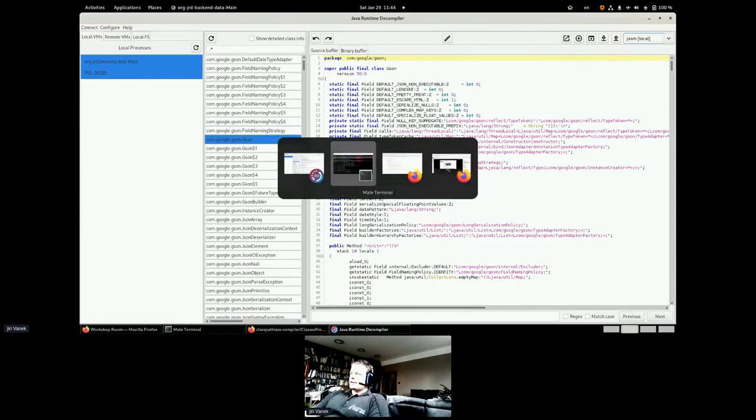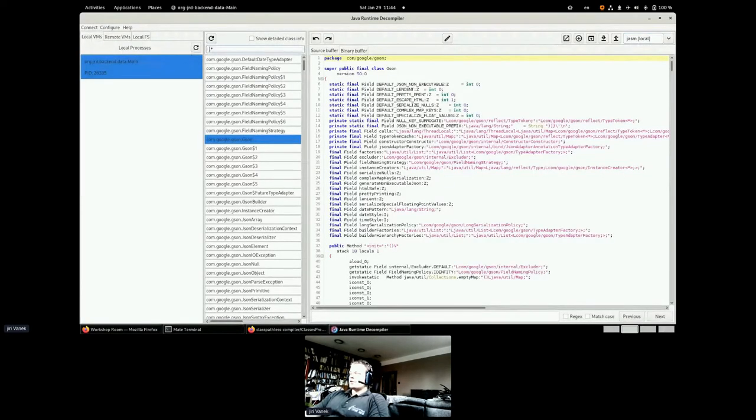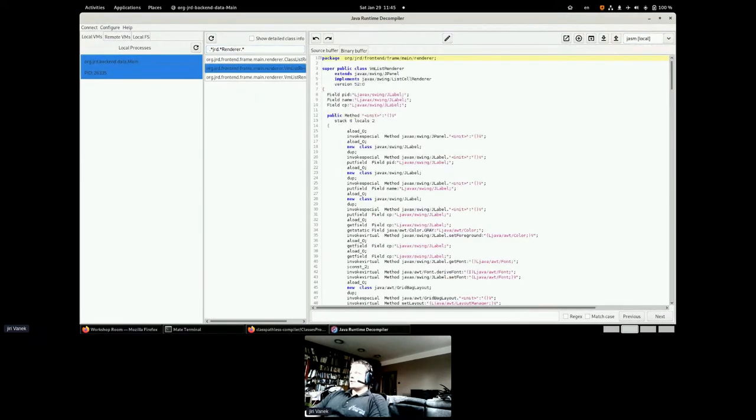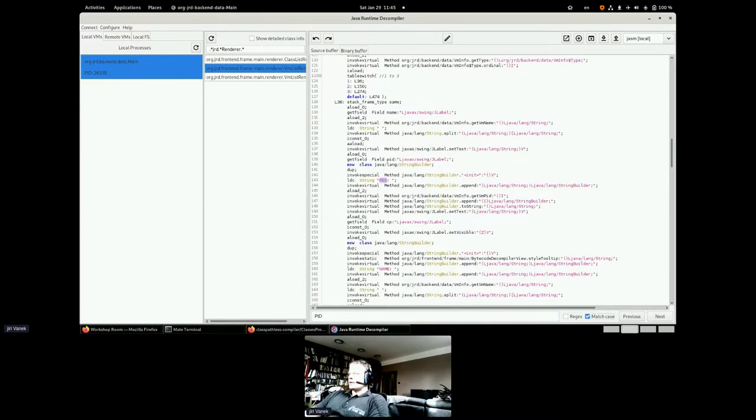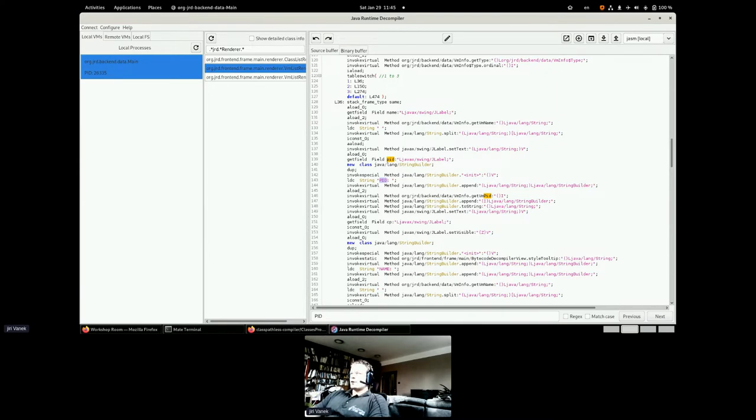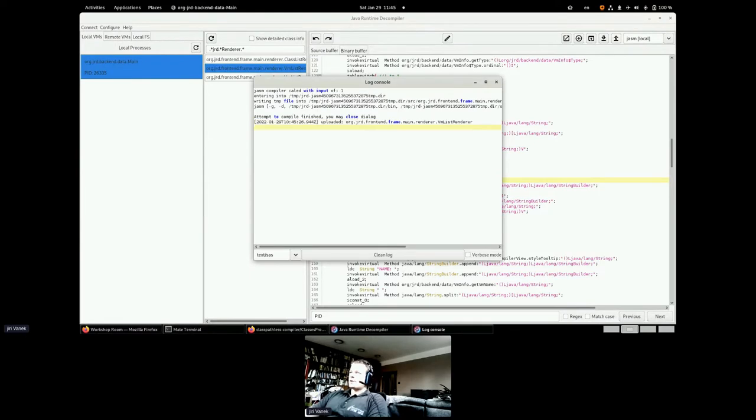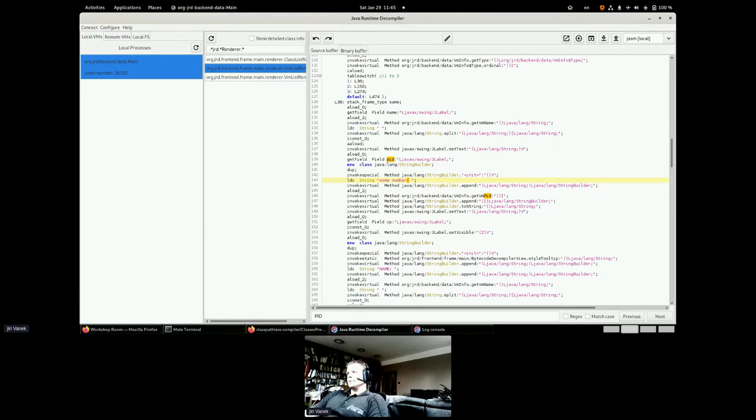The task in the JRD would be this class, JRD renderer, which is one of the few classes which is not completely dummy and can be decompiled and compiled. Now first, JSON. There is some magic field PID somewhere in that. If I change it to some number and I will try to back compile and upload. Compile succeeded and the new class was correctly uploaded to the VM. So now you will see that there is no longer PID in the left column, but there is already some number.